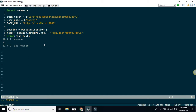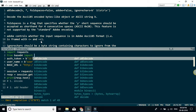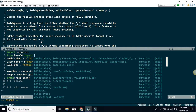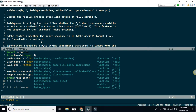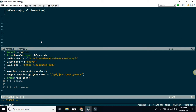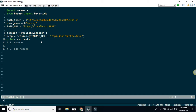Now let's perform the basic authentication steps and see what happens. The first thing is to import the base64 module — 'from base64 import b64encode'.